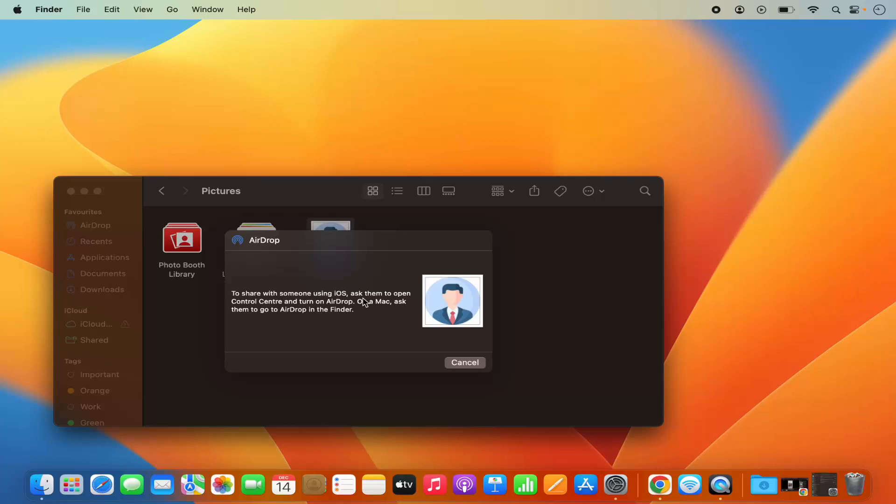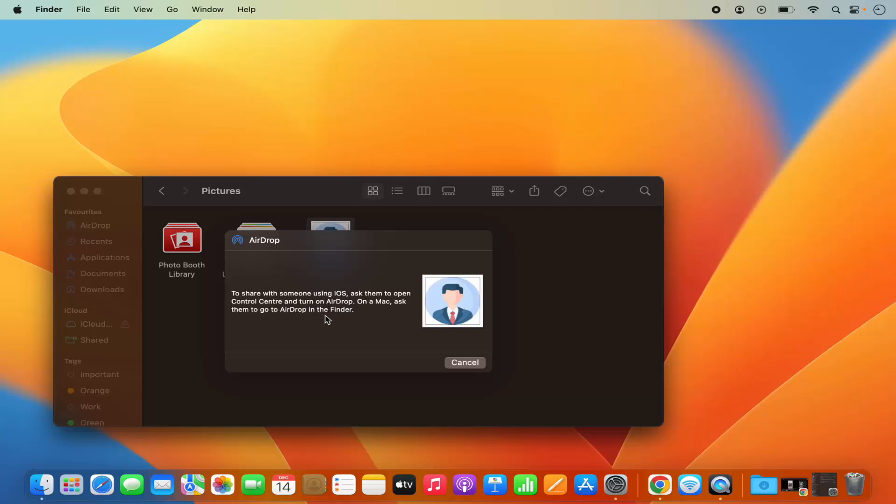My MacBook is not connected to any iOS device. You can see it says to share with someone using iOS, ask them to open the control center and turn on AirDrop. On Mac, ask them to go to AirDrop in the Finder.